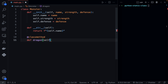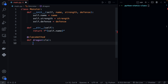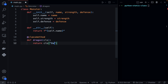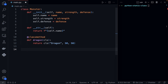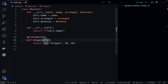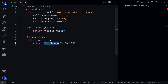Instead of self, instead of writing self as you would for a standard Python method, we instead put cls — short for class. Now all this will do is create a monster, specifically a dragon monster. So we'll say return cls, referring to the class itself, and then set the name to dragon, the strength to 90, and the defense to 90 as well. That's what a class method looks like — you have this cls parameter instead of self.